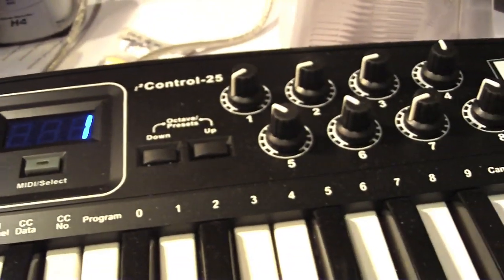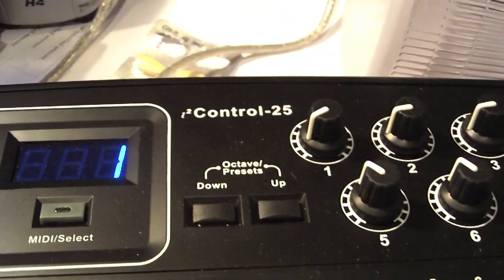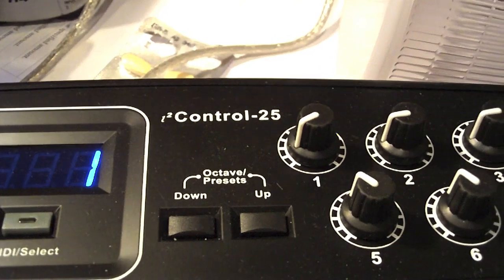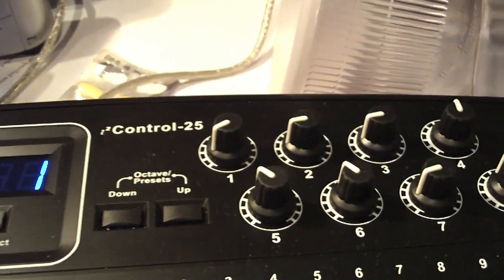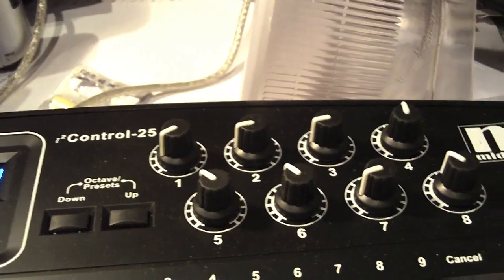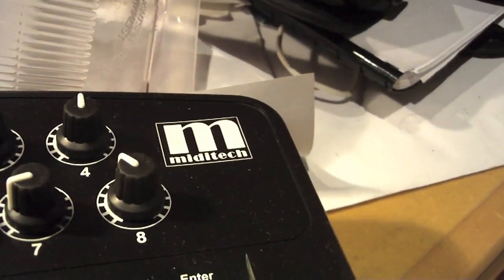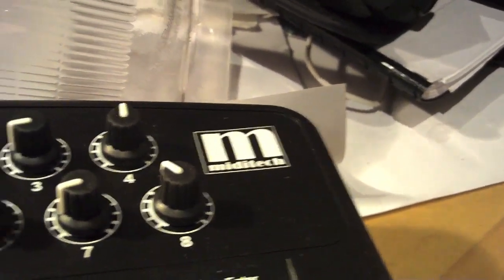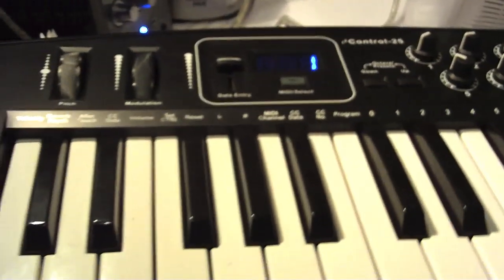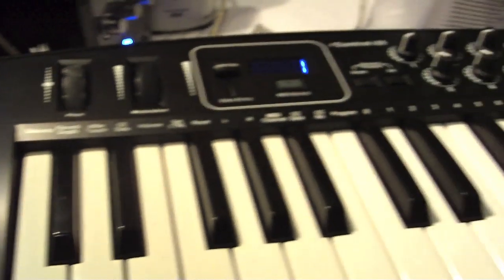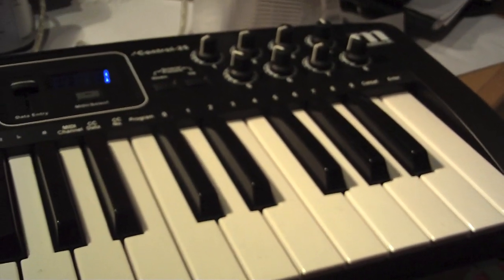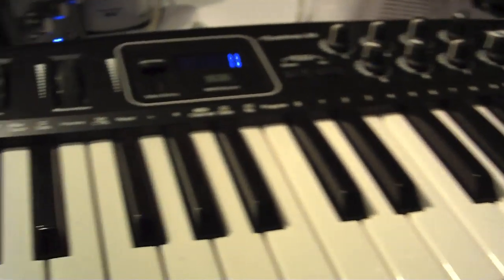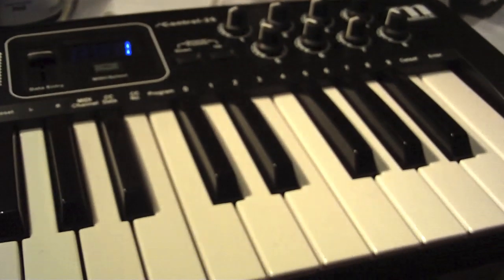Hi YouTube, today we're going to have a look at the i2 control 25, which is a 25-key MIDI controller by a company called MIDI tech. It's a very compact and useful MIDI controller when used in conjunction with a laptop. The best example of this would be I have this at the moment plugged into a logic control window.